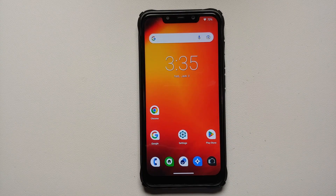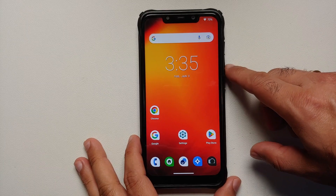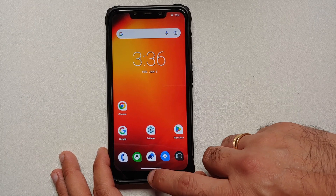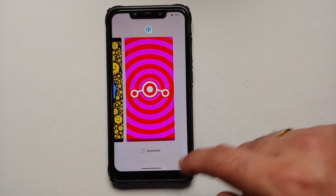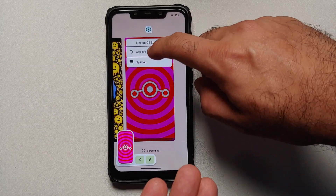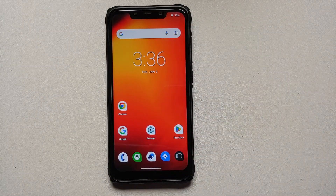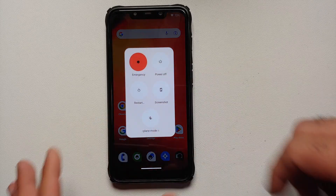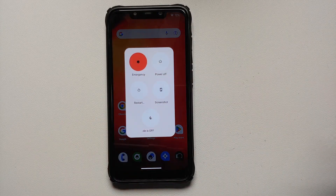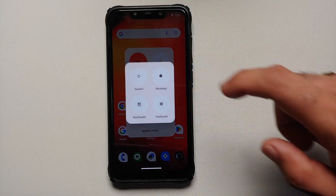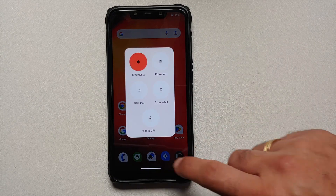Next up, let's talk about the launcher. Out of the box, LineageOS comes with their own launcher called Trebuchet. You do not get the select option but you do get screenshot and split top, which means you can use split screen applications without any issues. As for the power menu, this is how it looks — you can customize it in system settings and you also have the advanced restart option available.